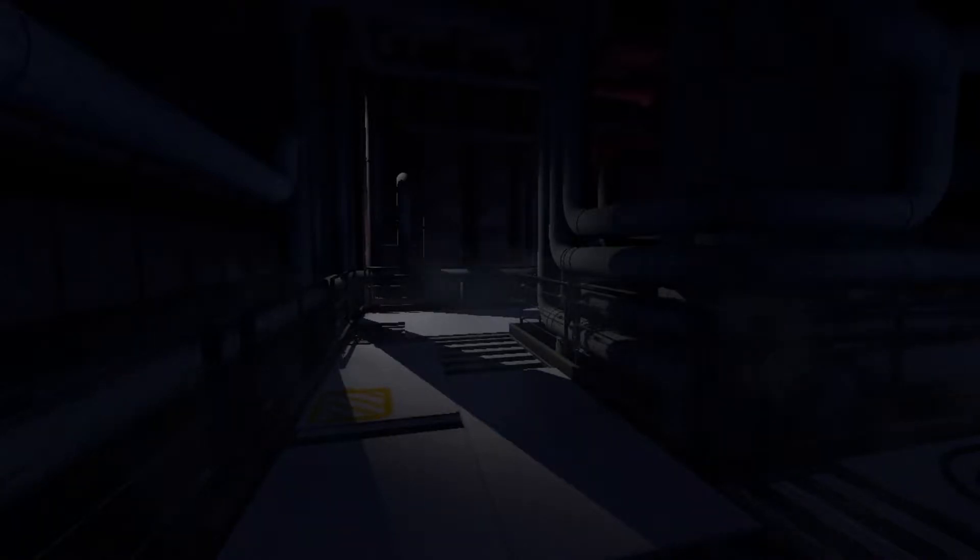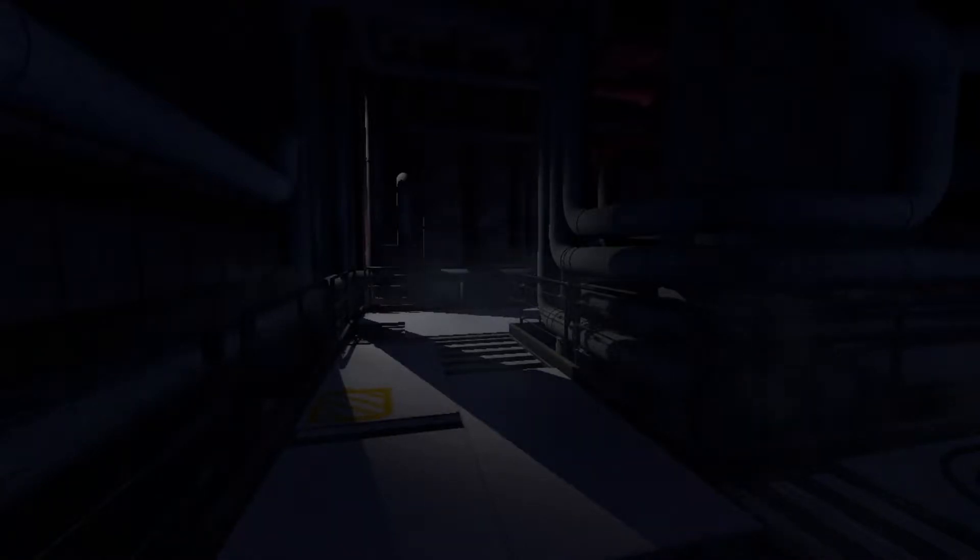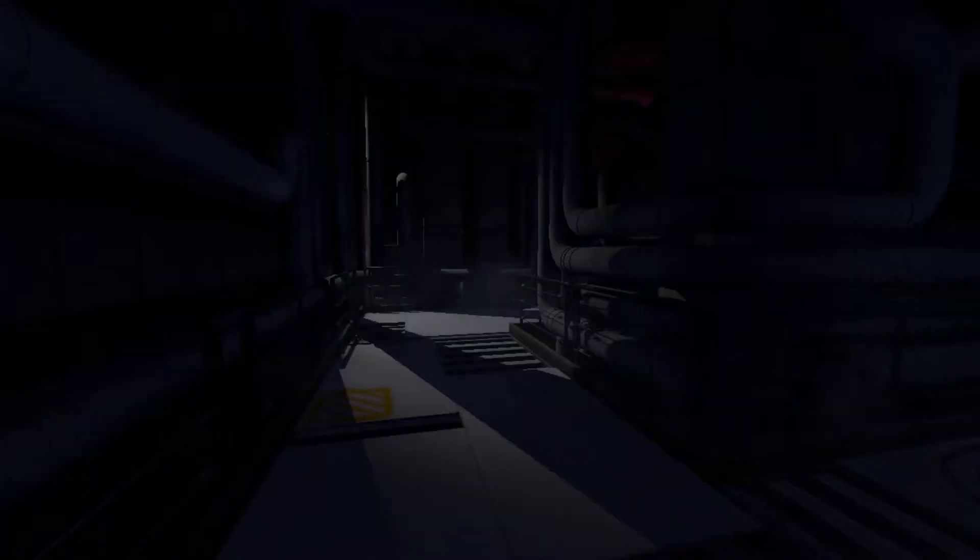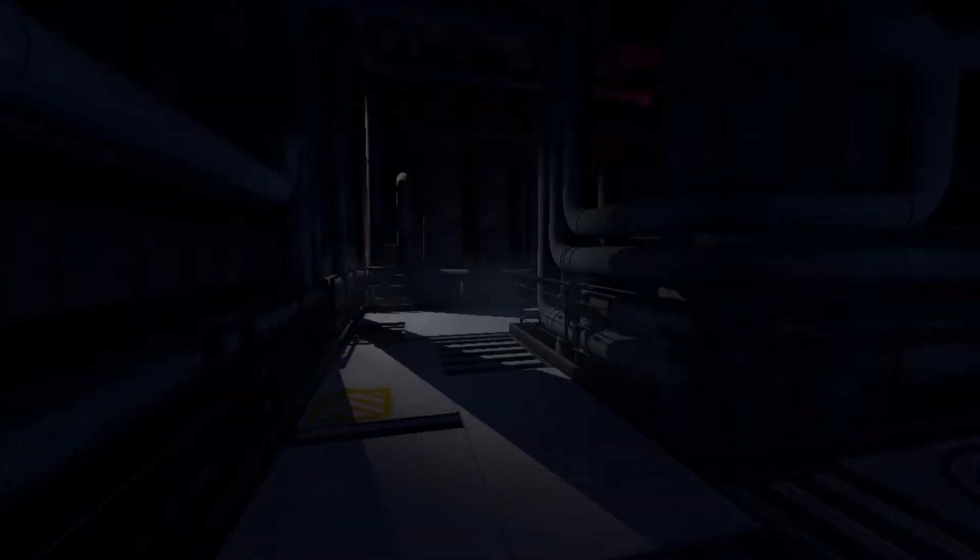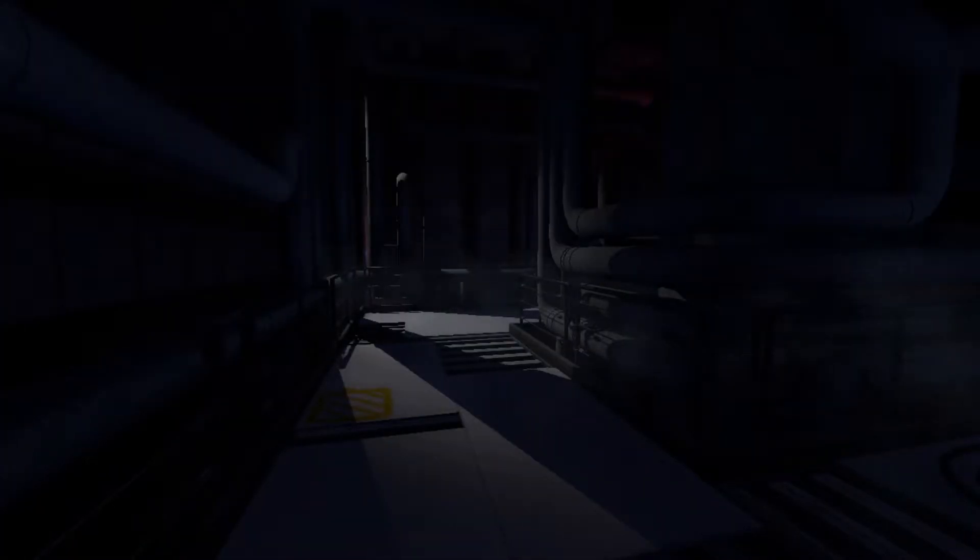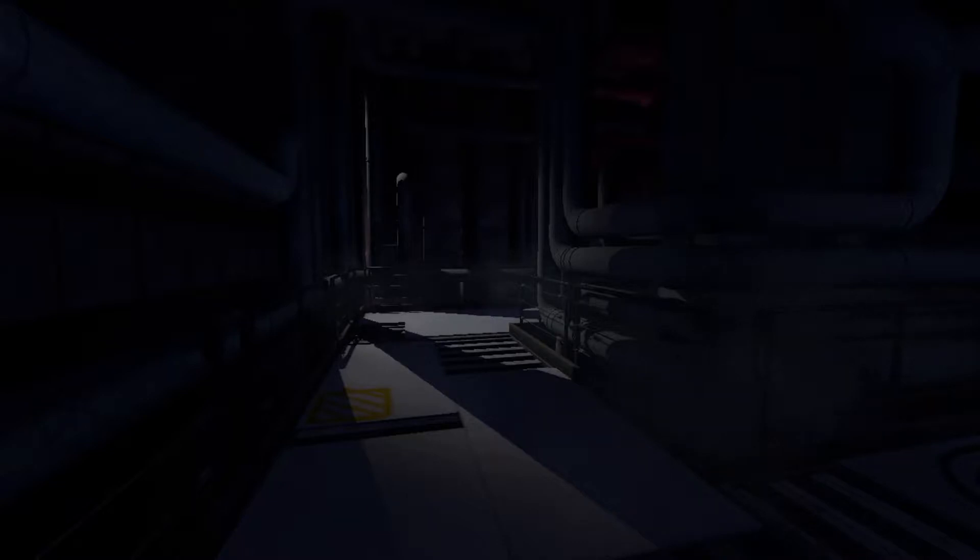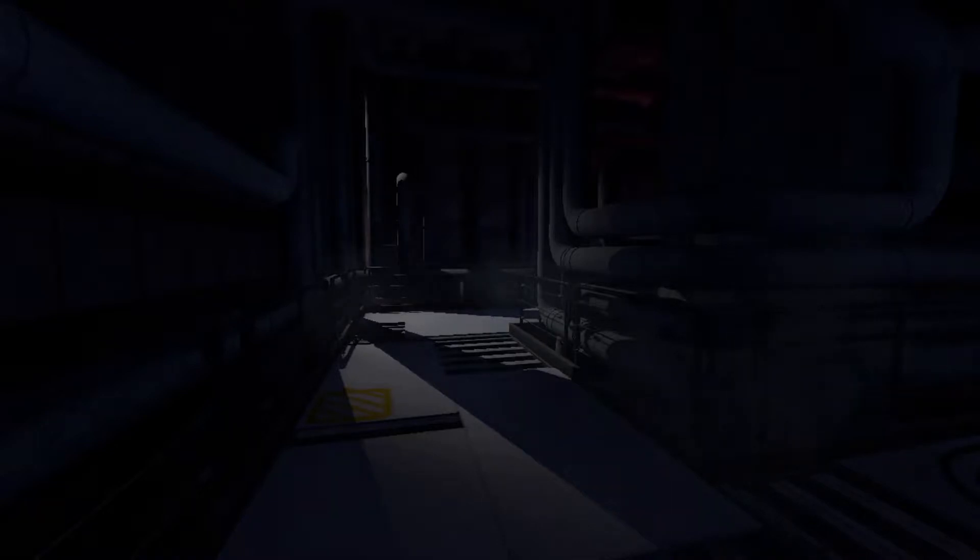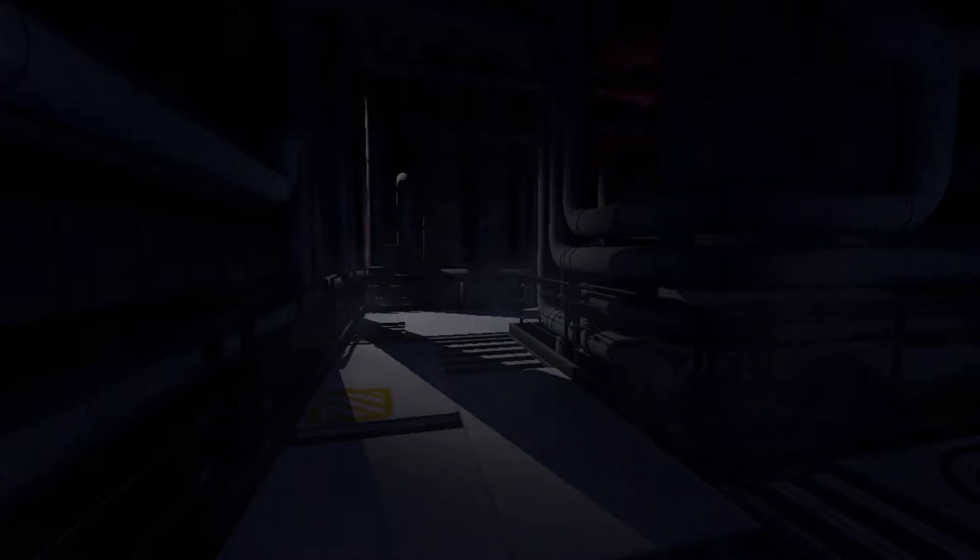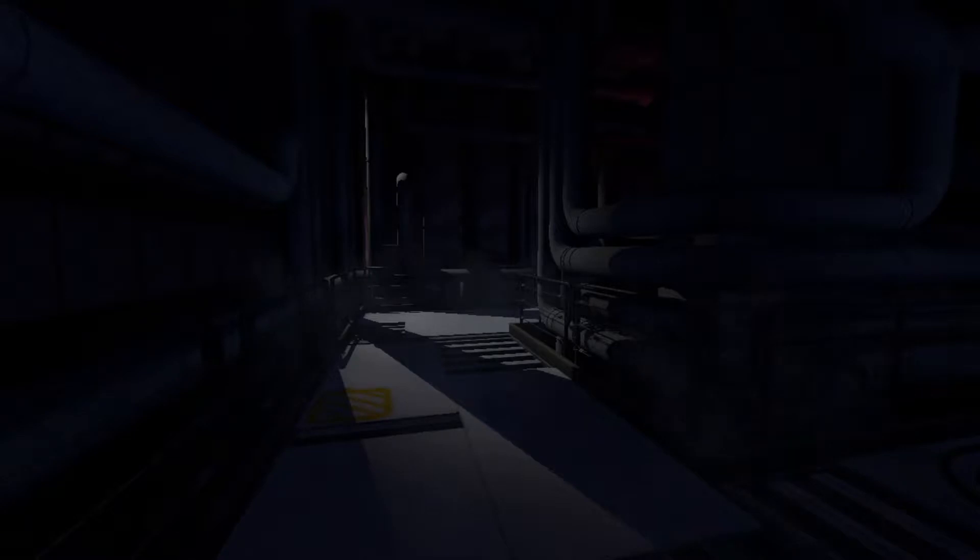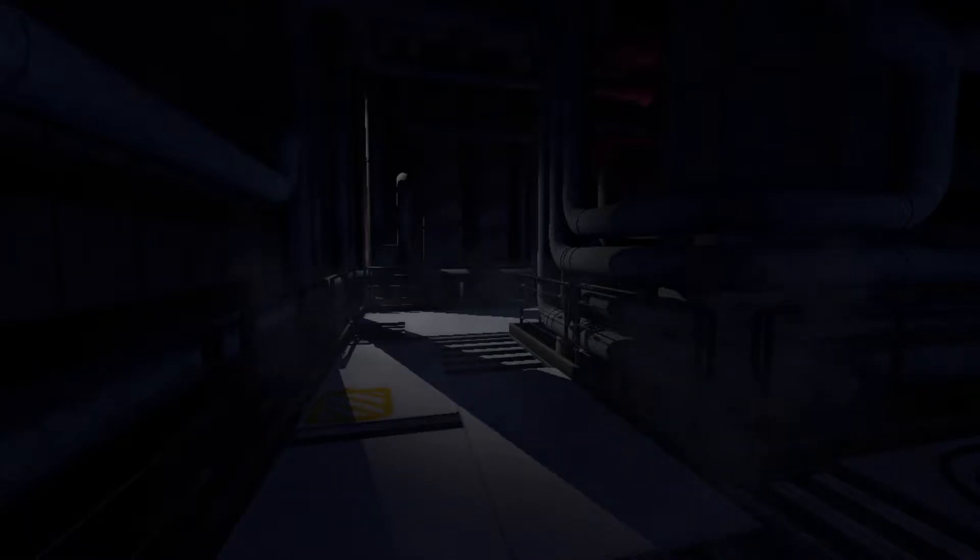Hey guys, welcome back to another episode of The Stanley Parable. We went down the elevator and now we're questioning our lives. Let's continue.